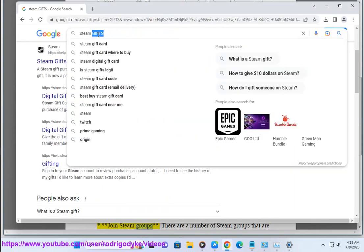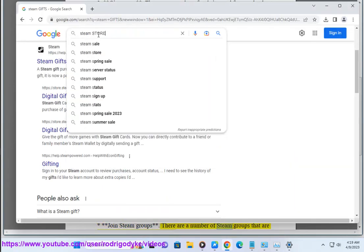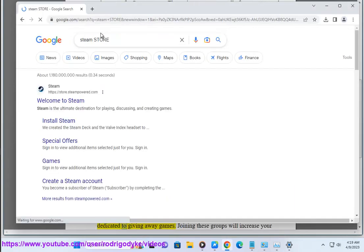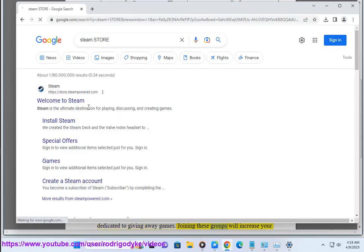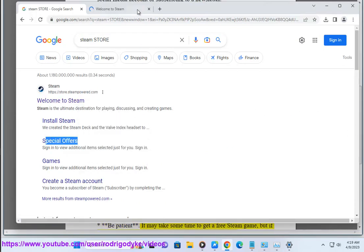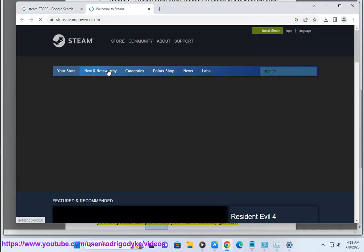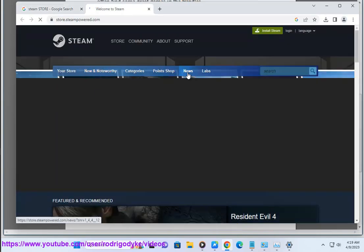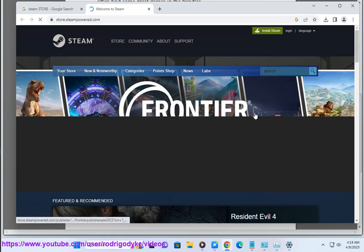Join Steam groups. There are a number of Steam groups that are dedicated to giving away games. Joining these groups will increase your chances of winning a free game. Be patient. It may take some time to get a free Steam game, but if you are patient and persistent, you will eventually get one.